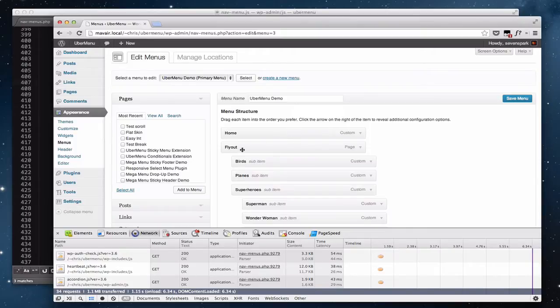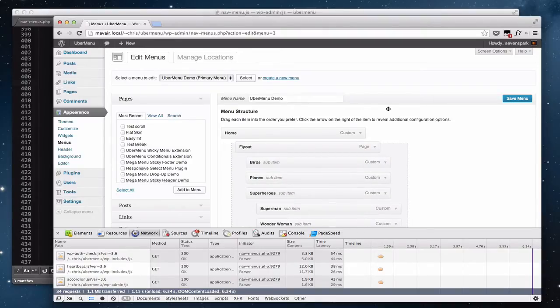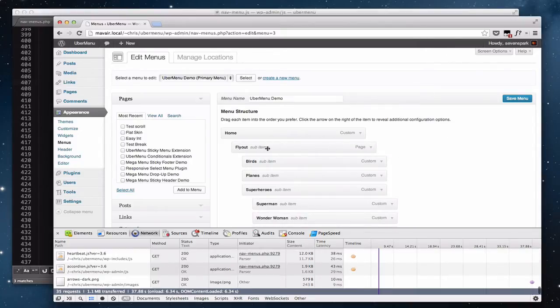You'll also see that if we try to reorder some menu items, there's a three to five second lag before the drop event actually occurs and the menu item is moved. This creates real usability issues for users that have a large number of menu items.